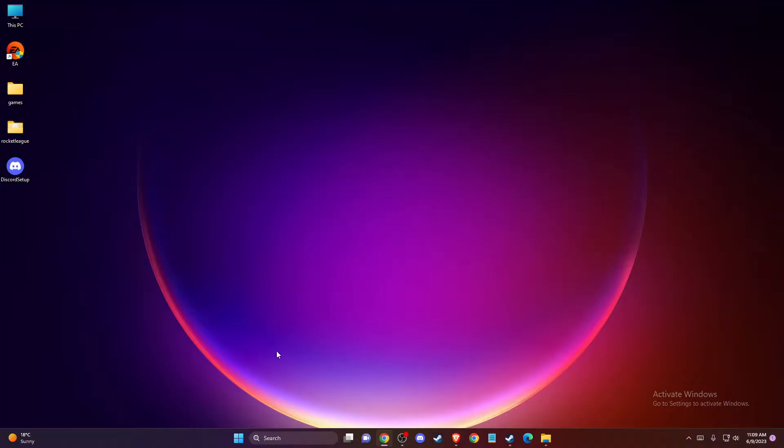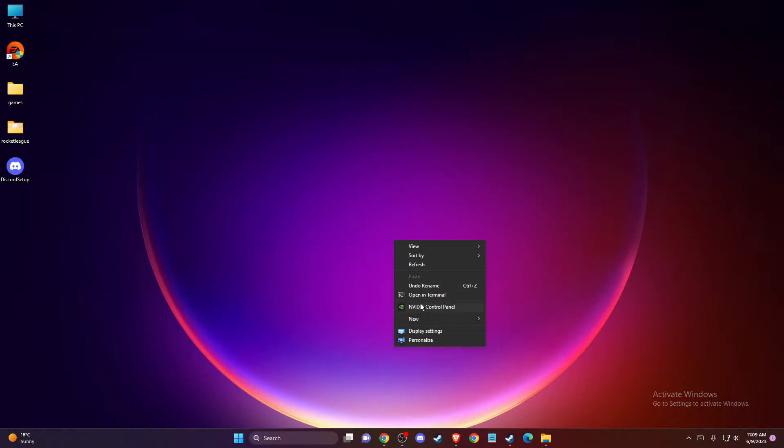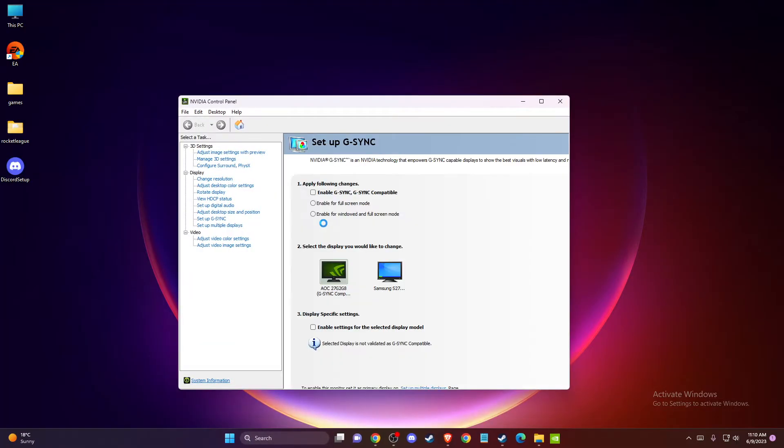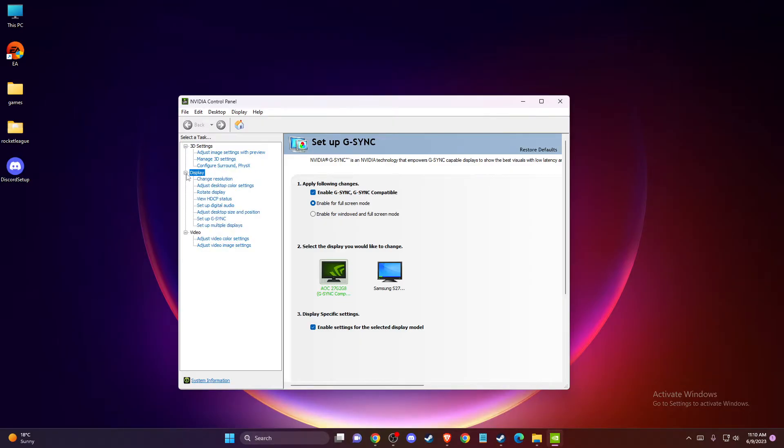First, you need to press right-click on your desktop and then press show more options, then go to control panel. Here on the left side you should see when you expand display, set up G-Sync, so you need to press on that.